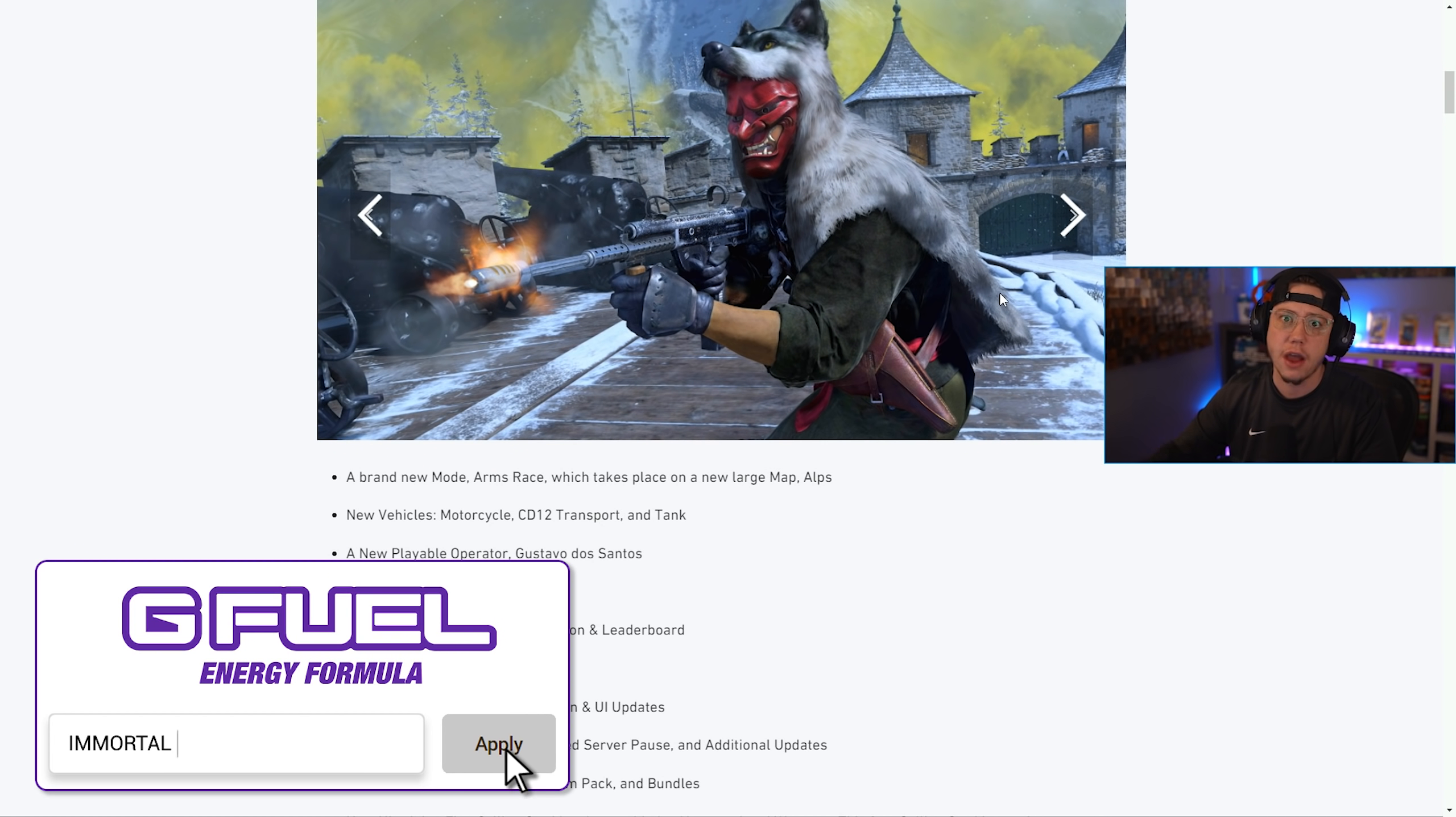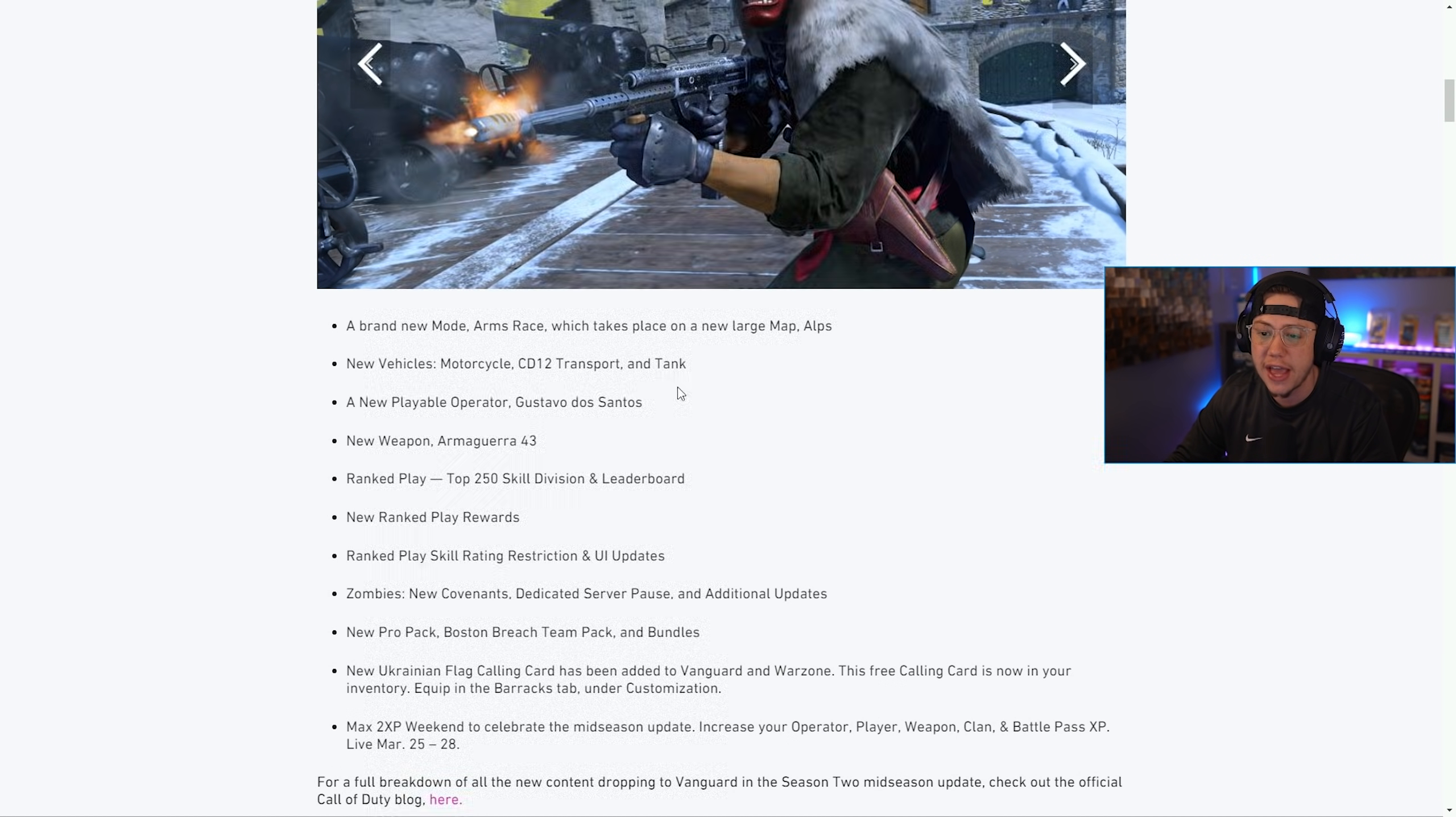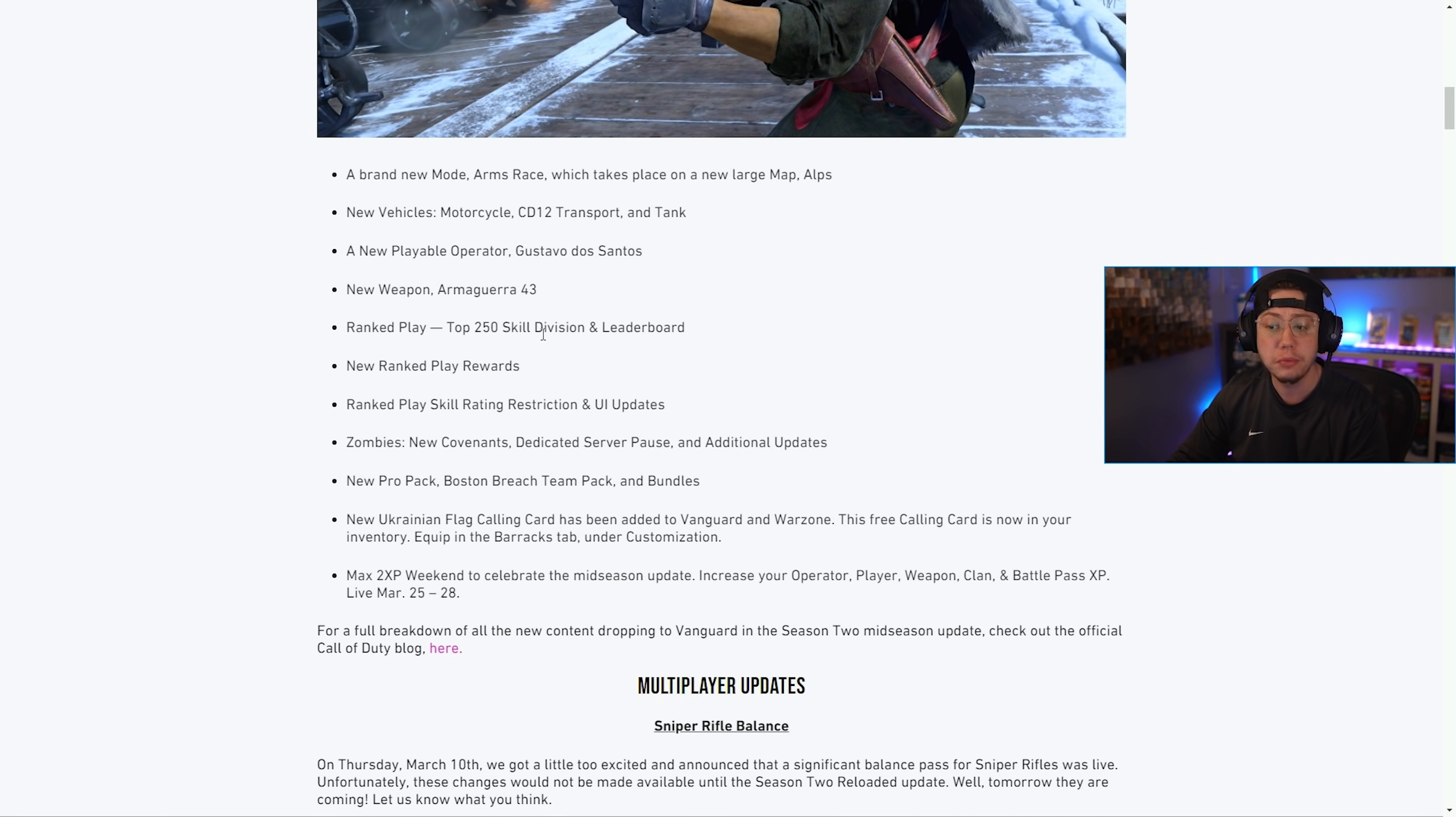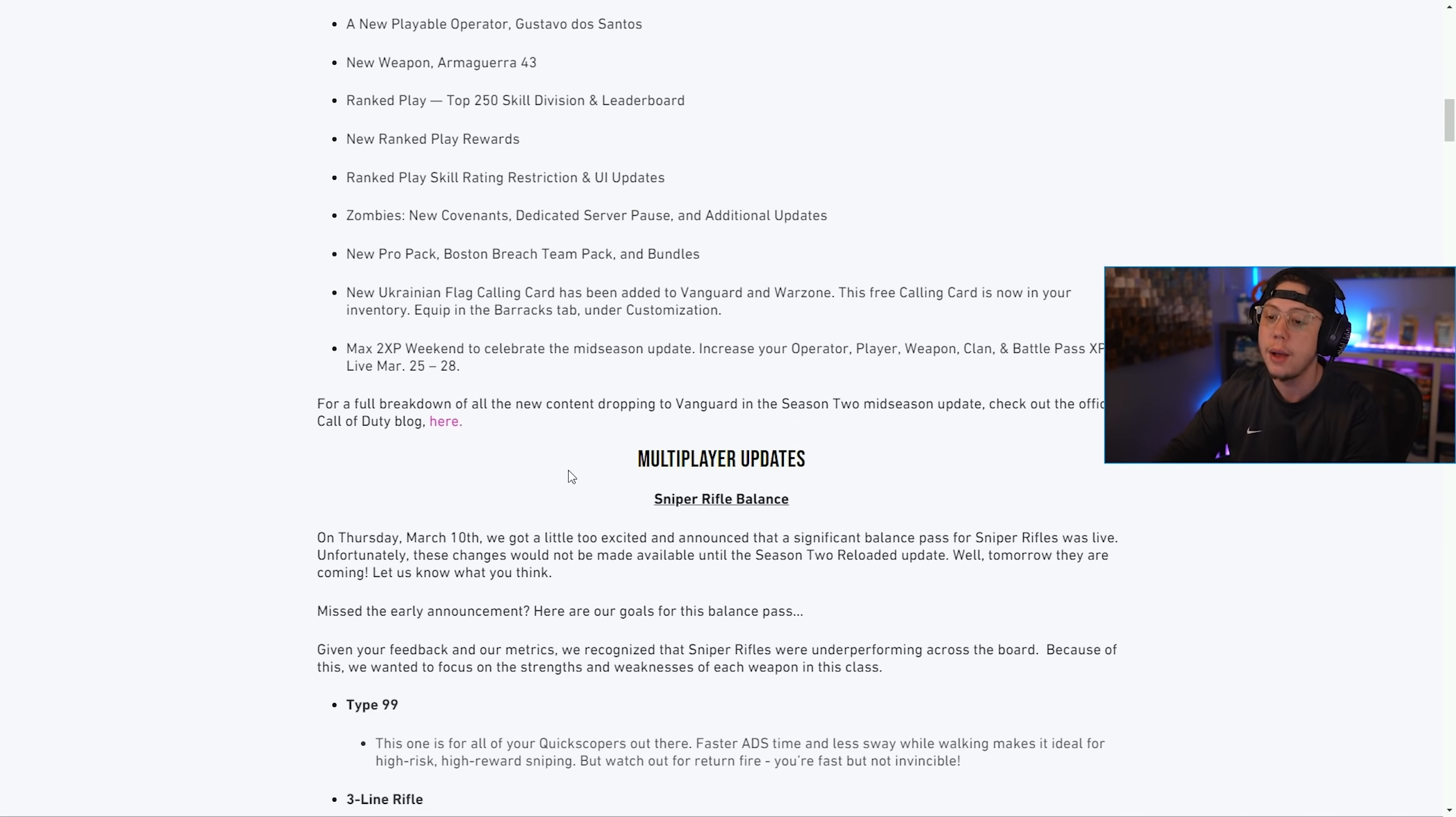New Season 2 content - we've covered this previously on the roadmap. We've got Arms Race coming, some new vehicles, Gustavo a brand new operator, a new SMG the Armaguera 43, ranked play's got some new skill divisions and a brand new leaderboard, new rewards, zombies has some new stuff, new bundles - plenty of content.